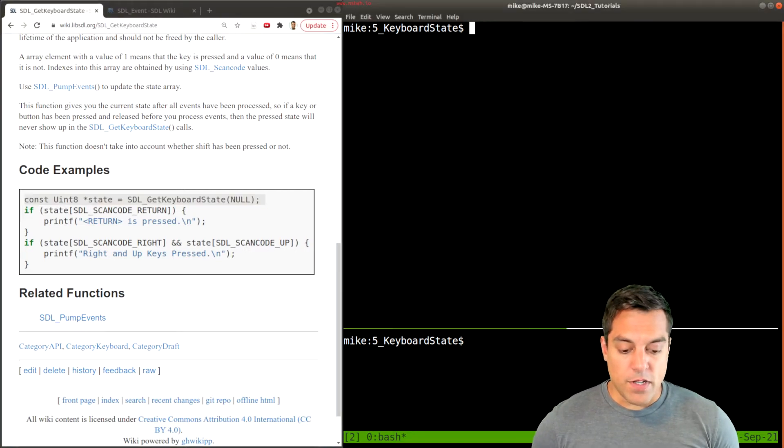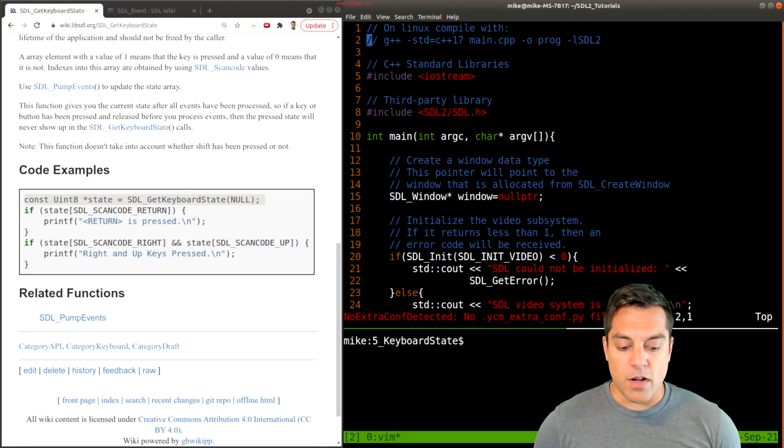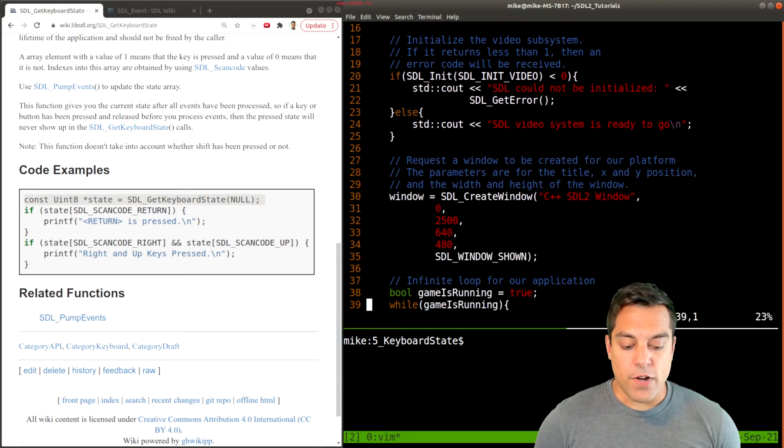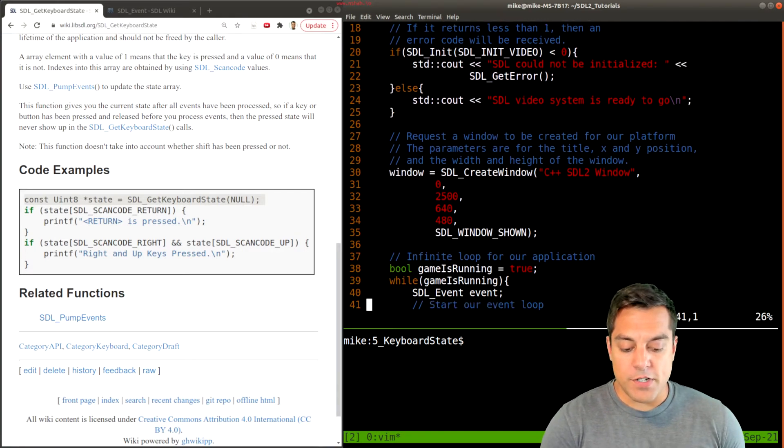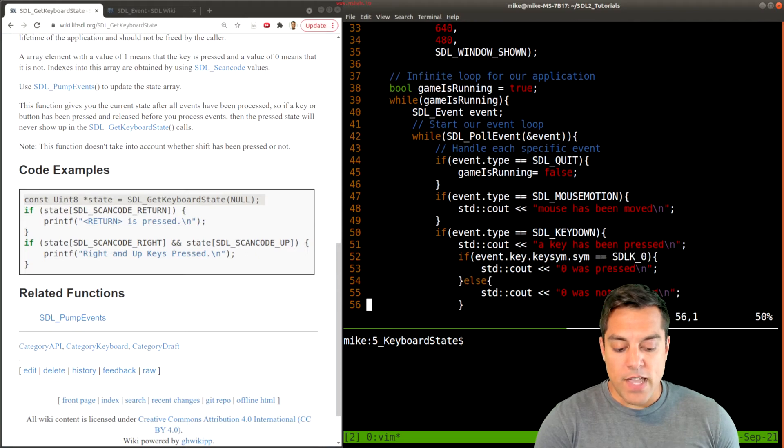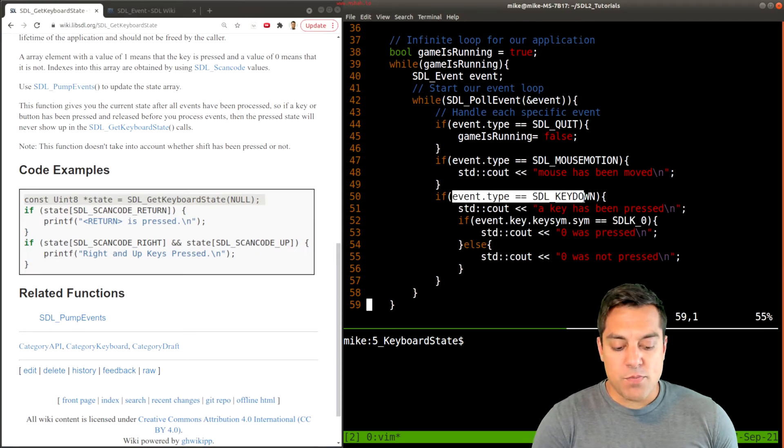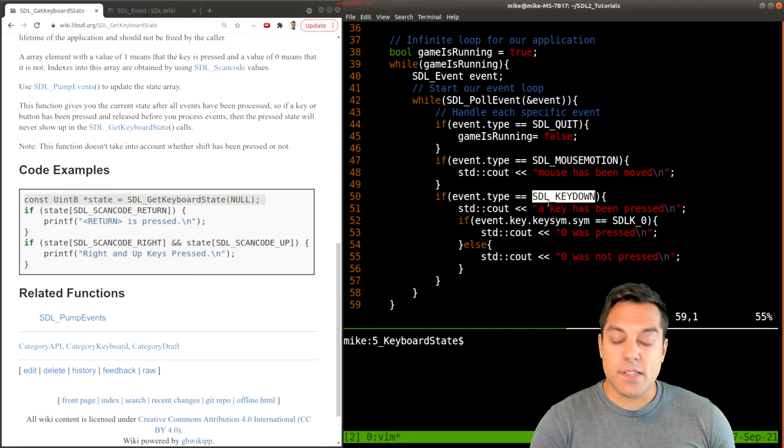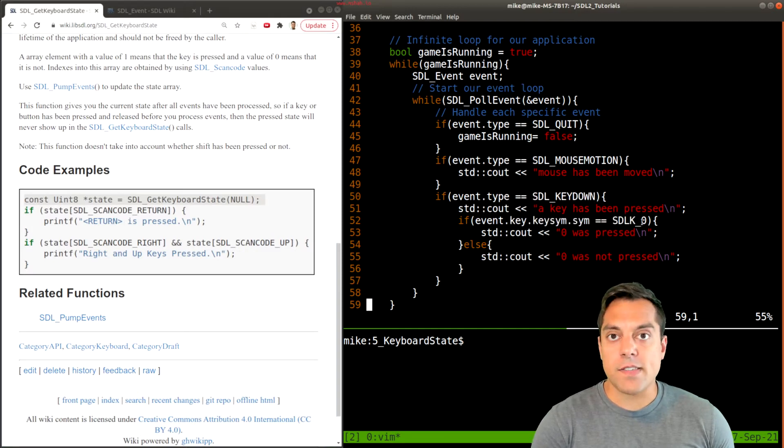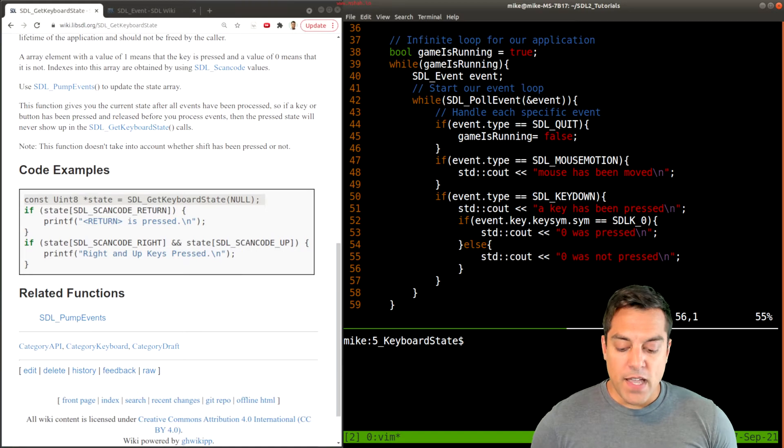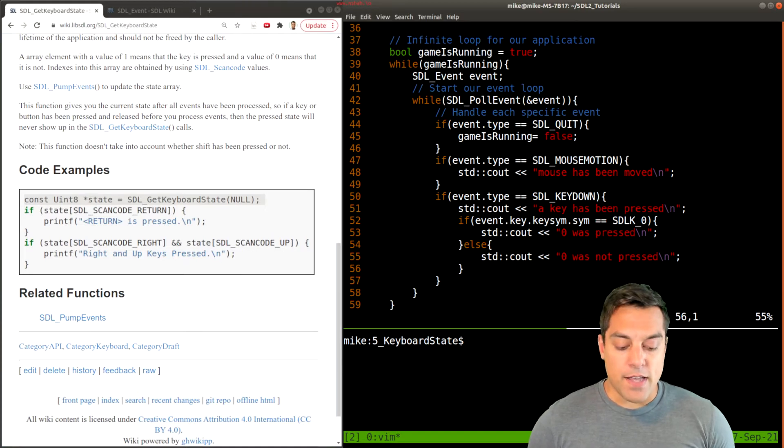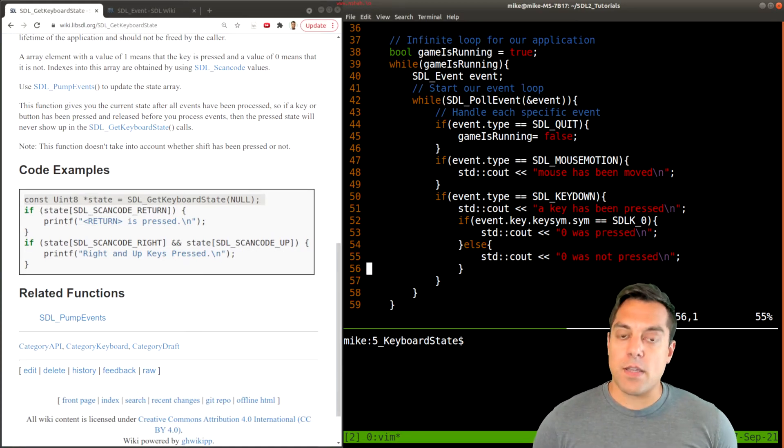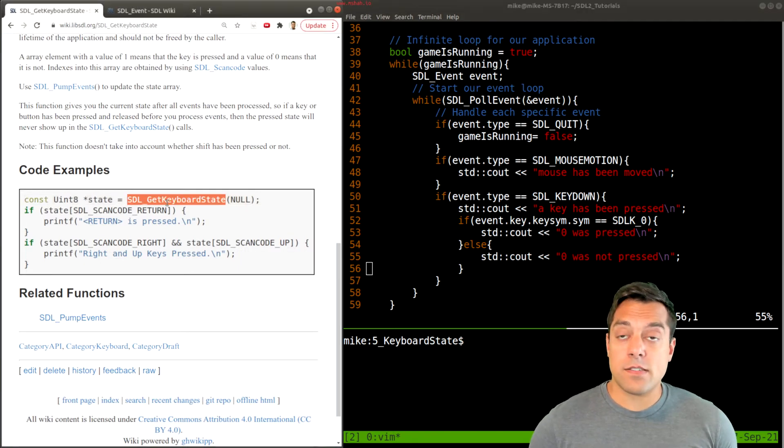I'm going to go ahead and open up our program where we've created a window, initialized the video subsystem, and we have some loop here. At this point, you can notice that I'm just checking for different event types like the key down and then looking for specific key symbols that might be pressed.